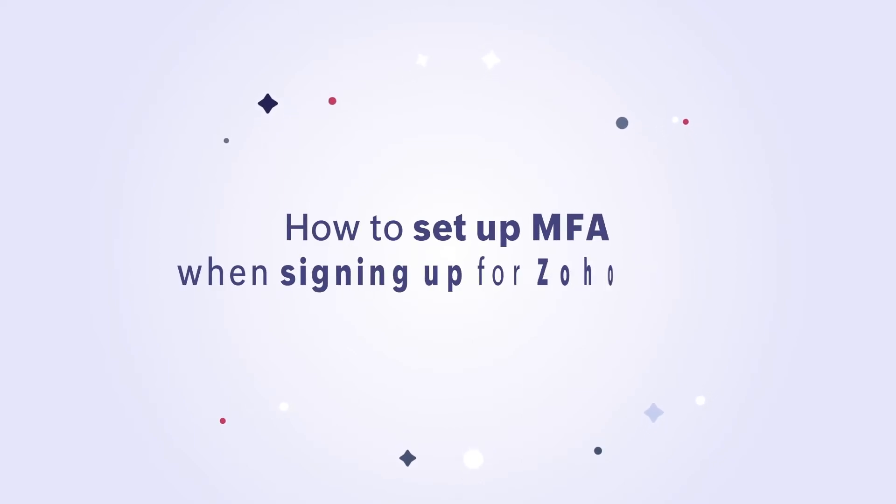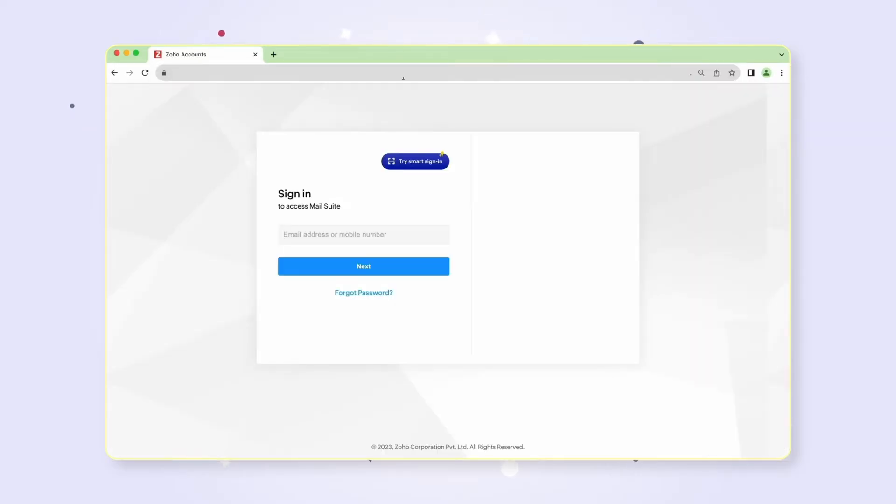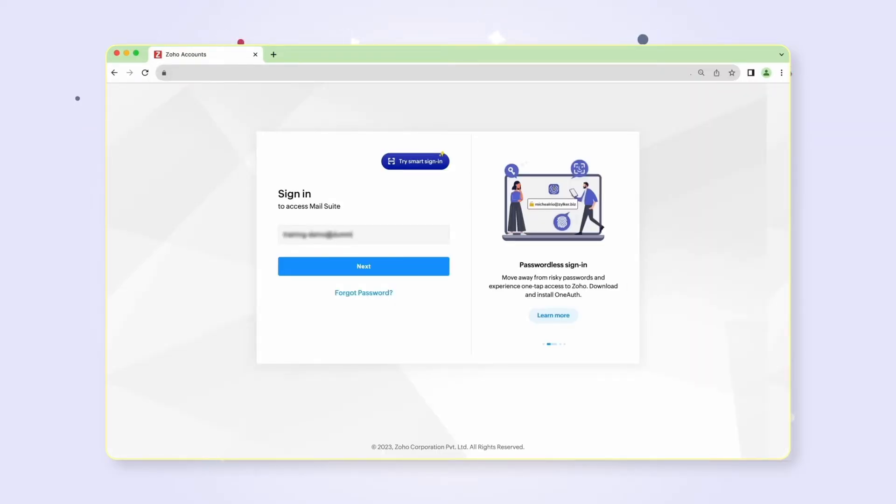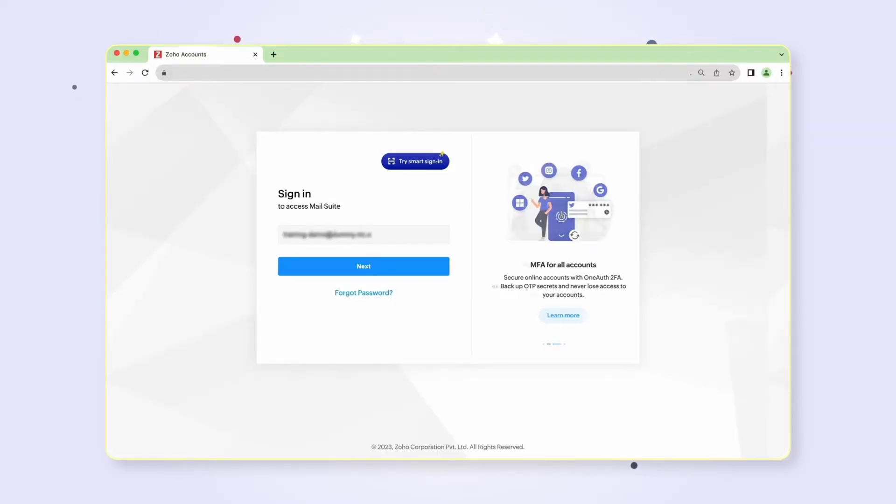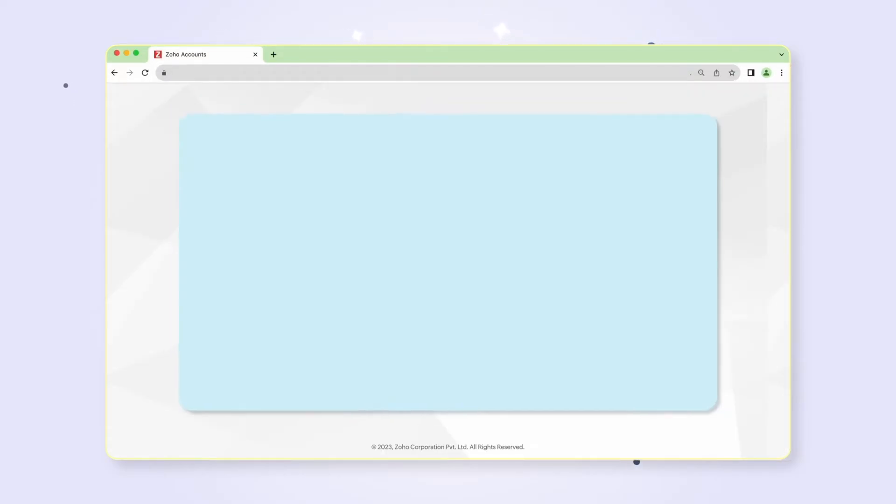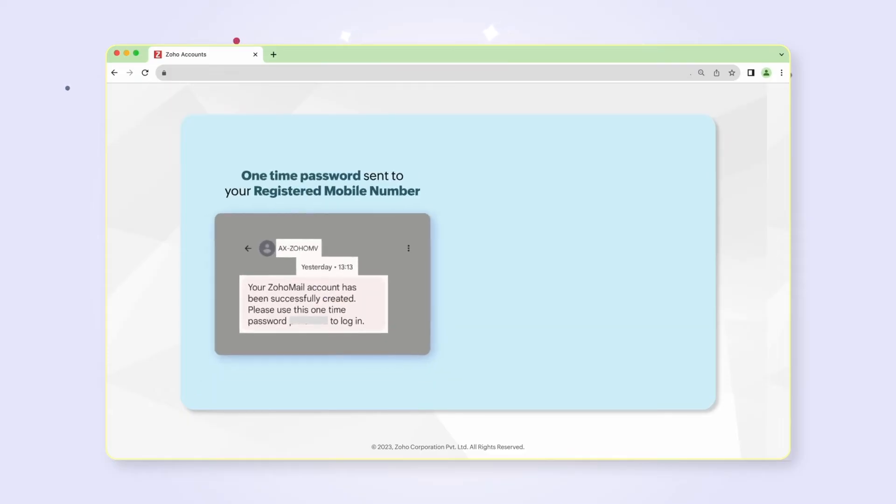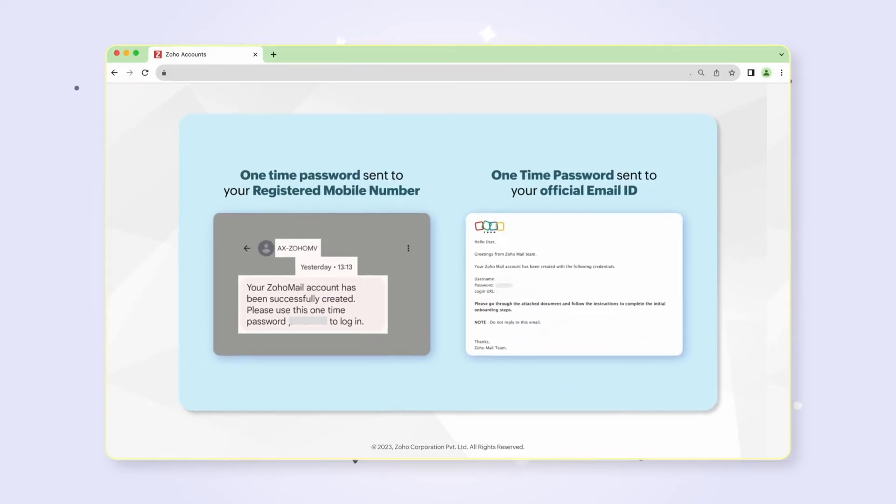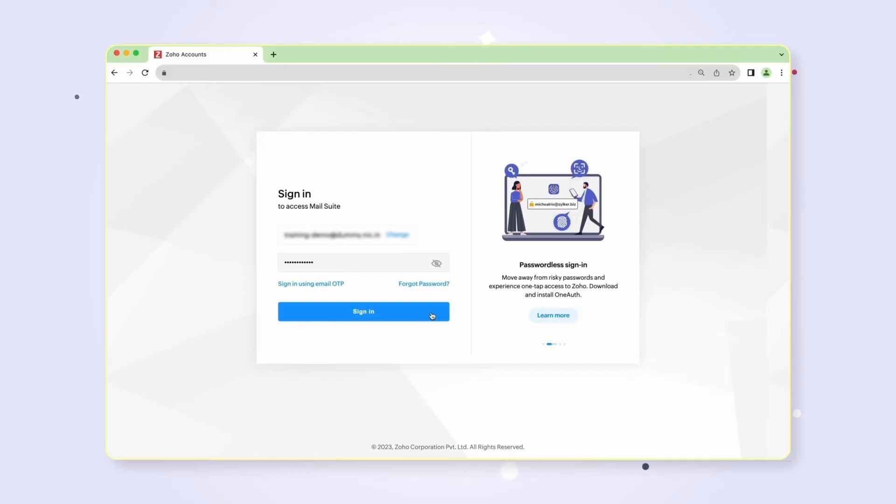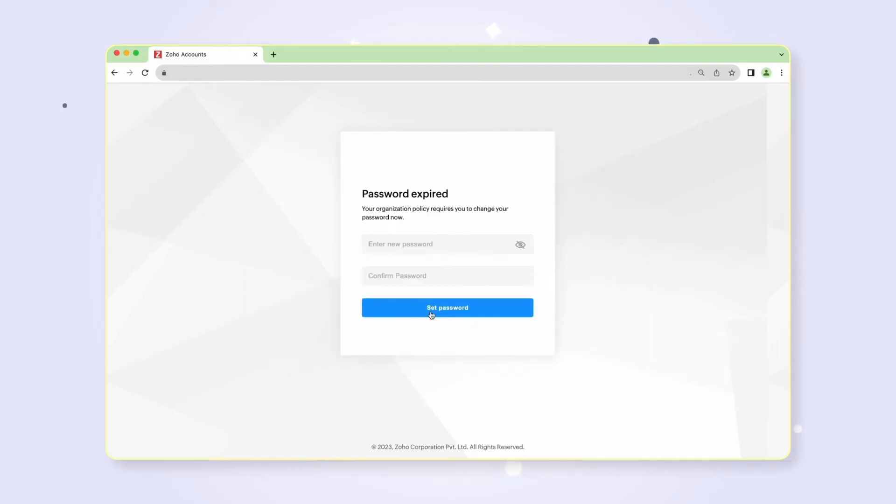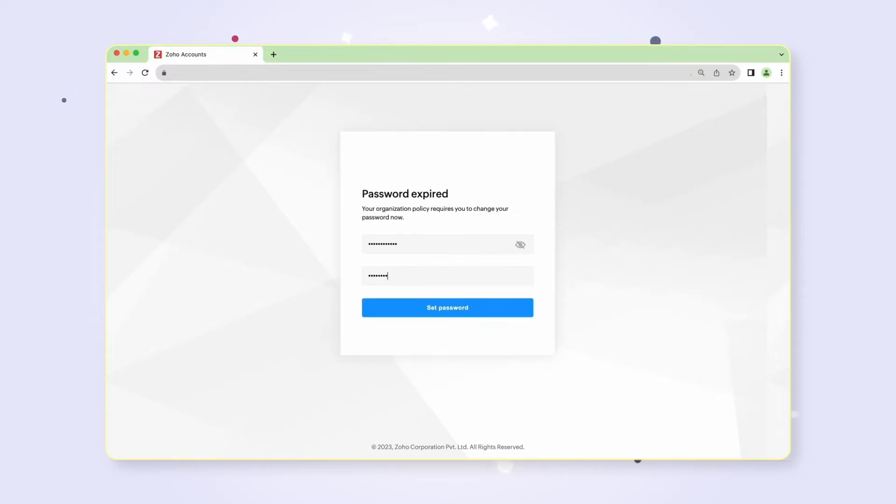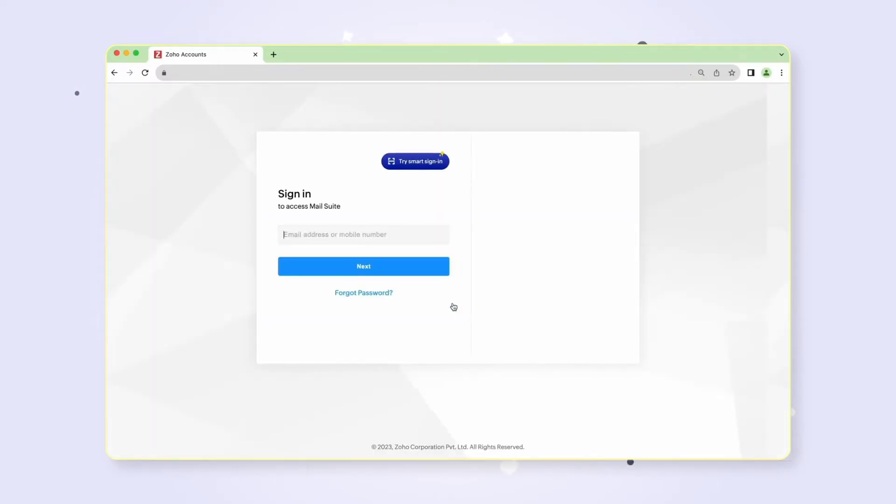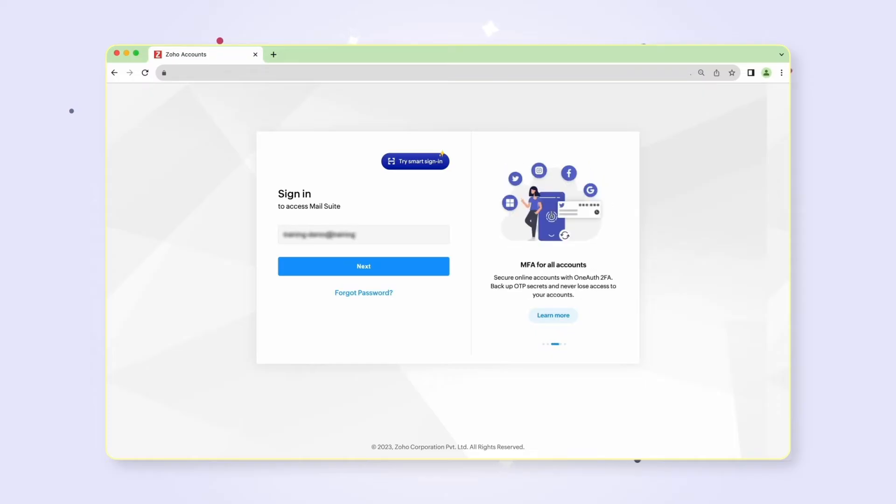When signing up for Zoho mail, in the sign-in window, enter your complete email address and the one-time password sent to your mobile number or official email ID, and click sign-in. Next, you will be asked to reset your password. Provide a strong password of your preference. Now that you've reset your password, you will have to sign in again with the new password.